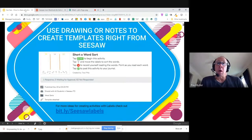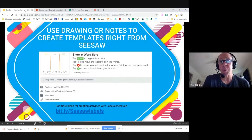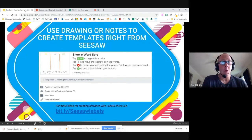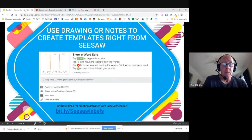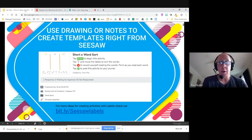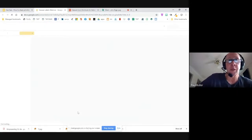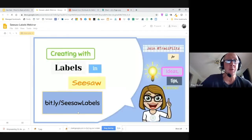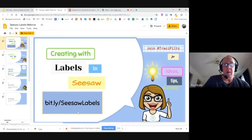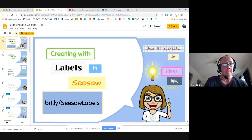You can use drawings or notes to create templates right from Seesaw. You can use the embedded tools to create something very quickly and get started with your students. If you're looking for more ideas on how to create activities with labels, there's a hyperlink here that will guide you through how to create labels, and those labels can be uploaded as an activity as well.